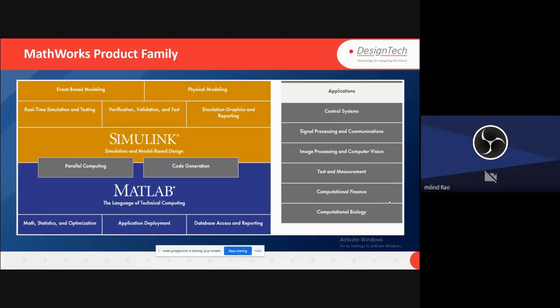In MATLAB, we have to create scripts and do MATLAB programming. Later on, we will see how to create the script and how to write a MATLAB program.